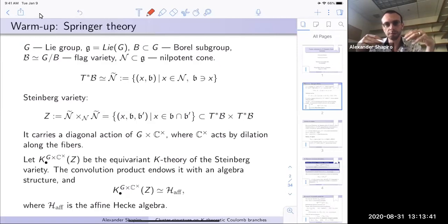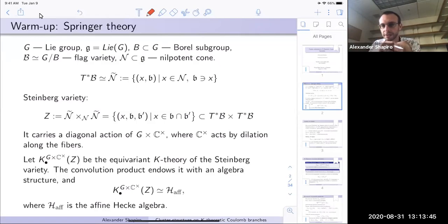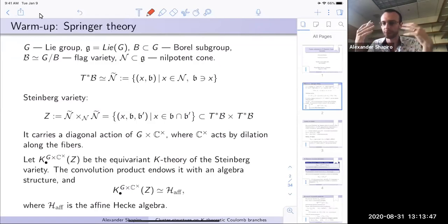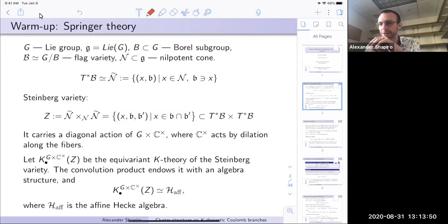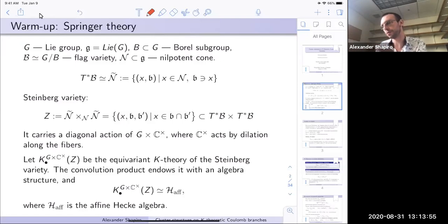As soon as we have a variety with a group action, we can consider the equivariant K-theory — equivariant vector bundles with respect to G cross C-star. Since the Steinberg variety has a convolution, this convolution provides this K-theory with an algebra structure. If you study what this algebra structure is, you find that this equivariant K-theory of the Steinberg variety happens to be the affine Hecke algebra.